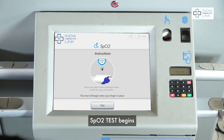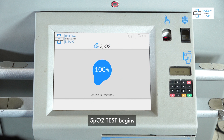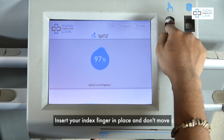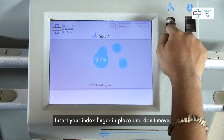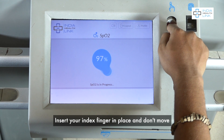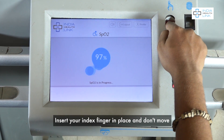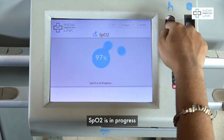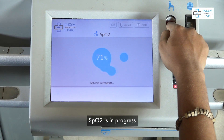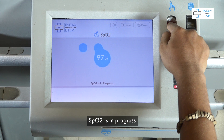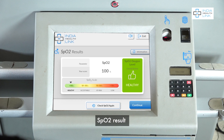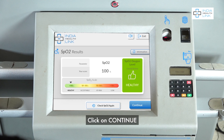SpO2 test begins. Insert your index finger in place and don't move. SpO2 is in progress. View SpO2 result and click on Continue.